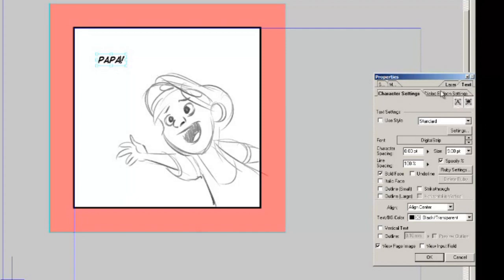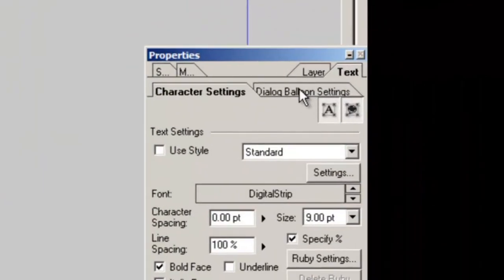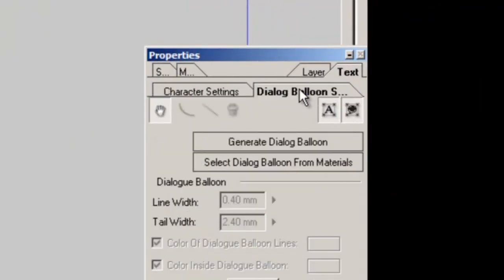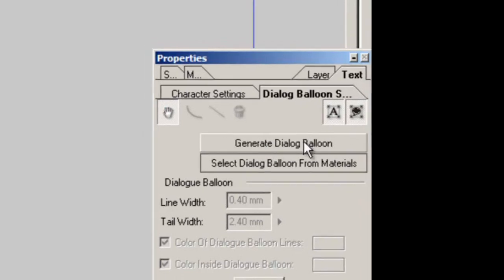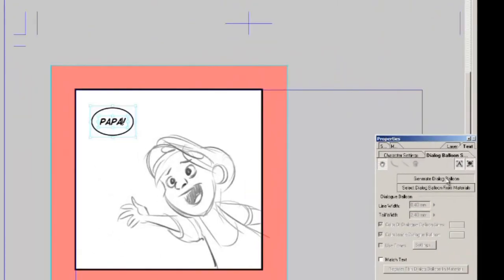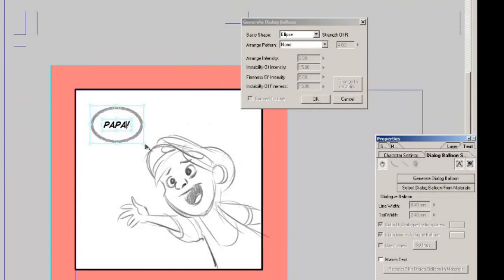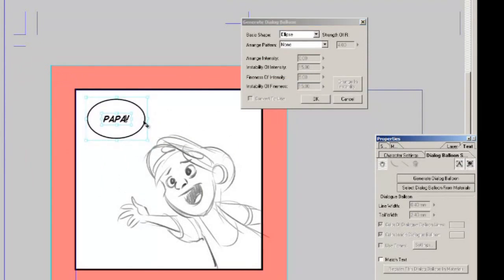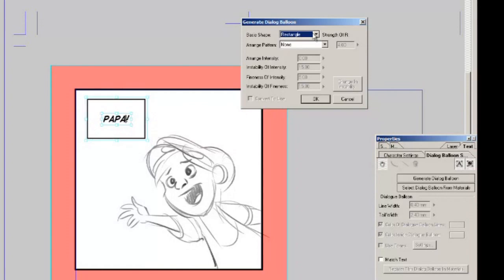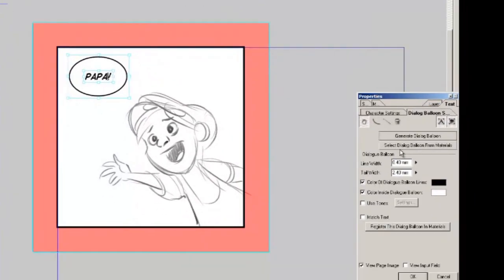Now we want to actually create a dialogue balloon around that so that's going to be over here in your properties, dialogue balloon settings. Here's a button right here that says generate dialogue balloon, click that. Now we can see the dialogue balloon around the text. We can make it bigger, we can move it around, you can change the shape of it. Once you're happy with the actual balloon hit okay.